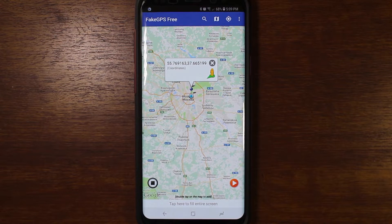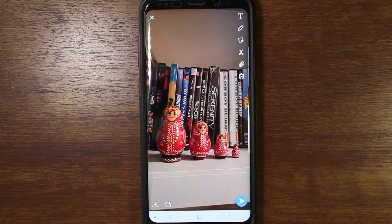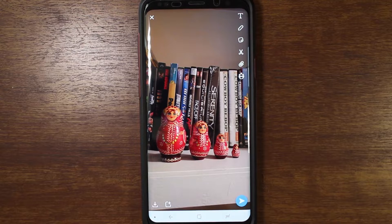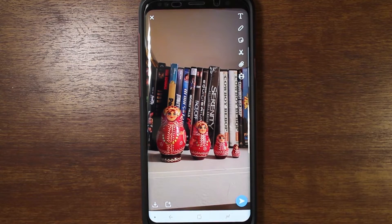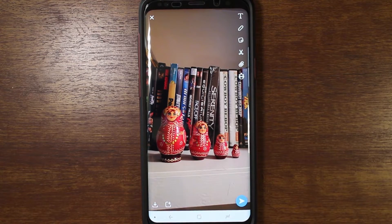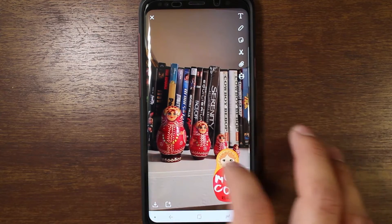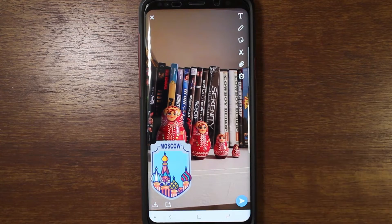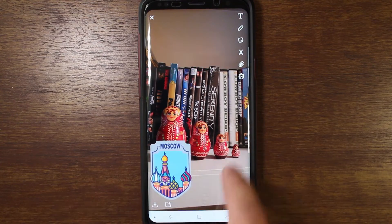I'll cut the video here and come back real quick. Okay, so here I have a picture of some nesting dolls that are on my bookshelf. I'm using Snapchat — I took the picture. Snapchat has geolocation filters, and I want to make this more authentic. So now that I'm spoofing my location, Snapchat thinks I am in Moscow.